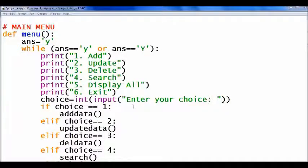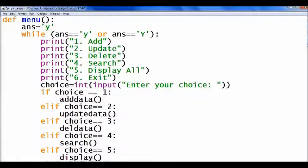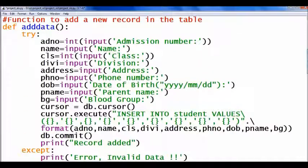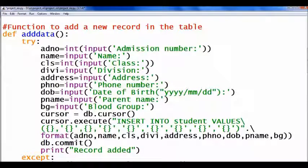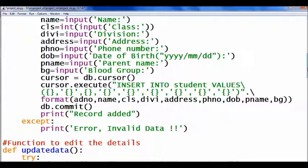In the menu function, if choice is 1, it calls the function 'add data'. The add data function has codes in a try-except block for handling errors. The data accepted from the user are: admission number, name, class, division, address, phone number, date of birth, parent name, blood group. Then the data is inserted into the table.